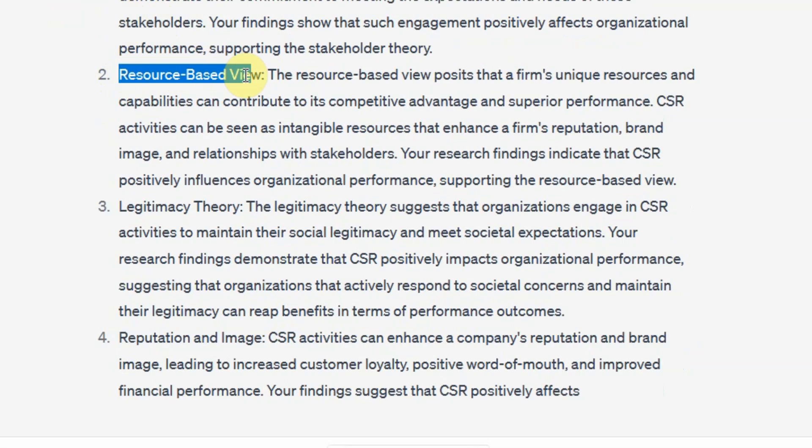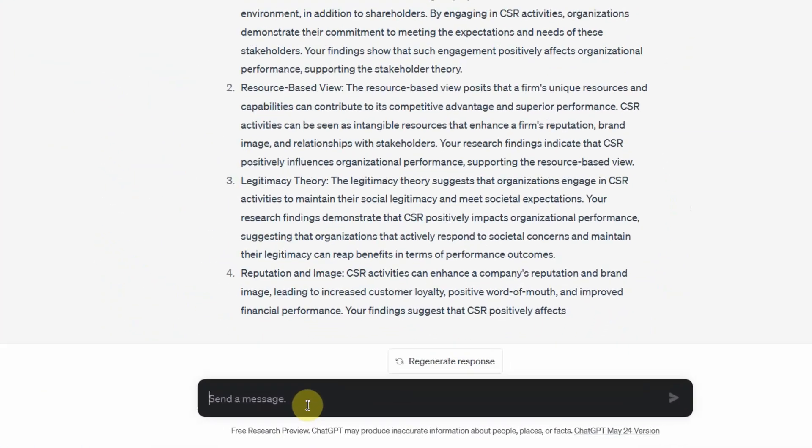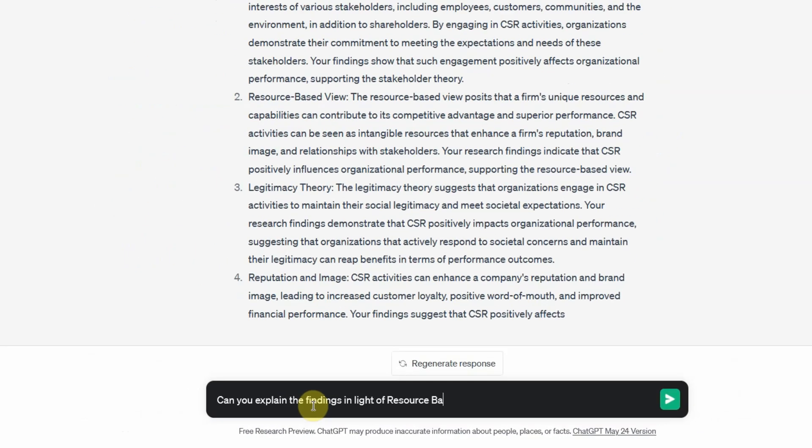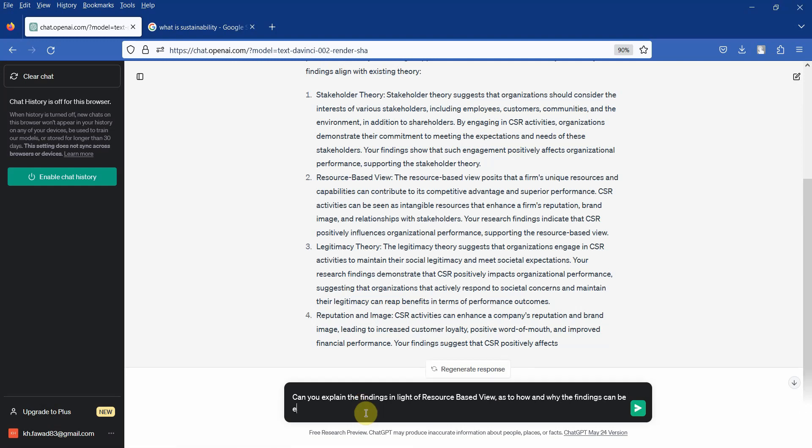I know that it is based on resource-based view. This makes more sense. So can you explain the findings in light of resource-based view as to how and why the findings can be explained in light of RBV theory? Let's see what we get.